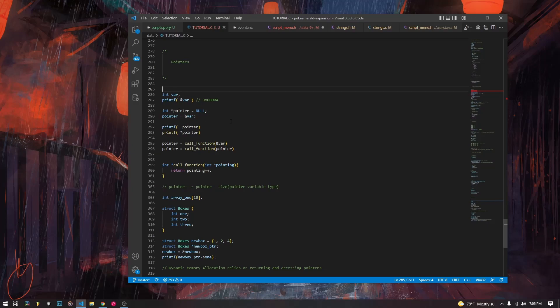We are going to start by declaring a regular integer, and then we are going to use this new operator that we haven't seen before — the ampersand — and we are going to use it to call the reference for where the integer is stored in memory. So it'll probably give us something that looks like this if we actually ran this code.